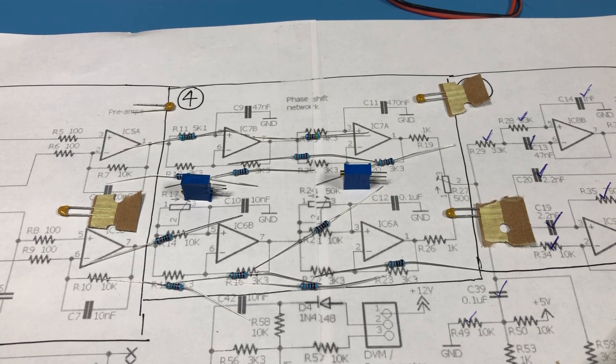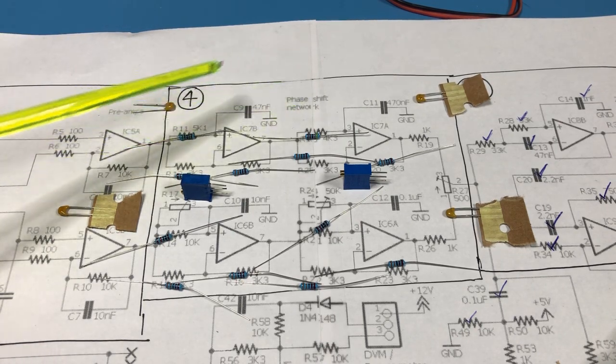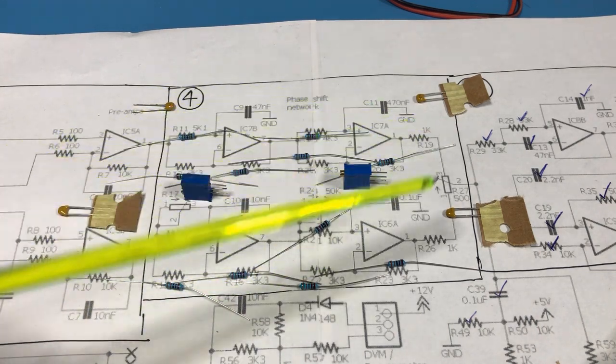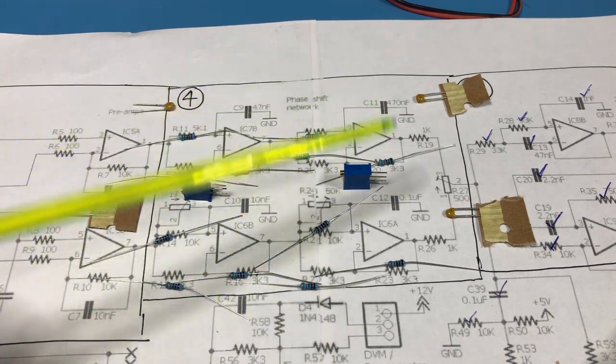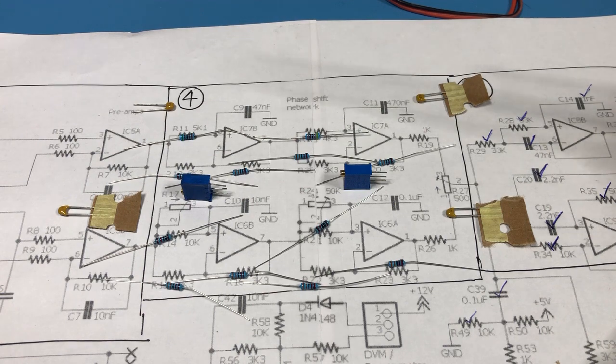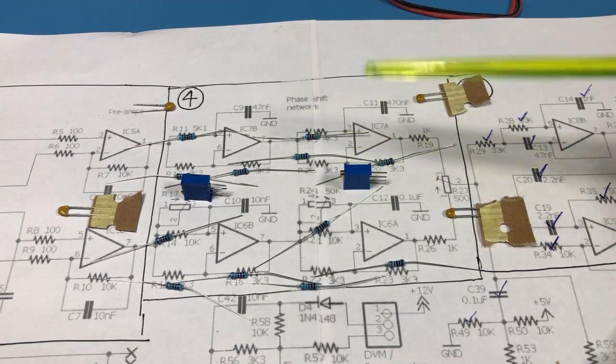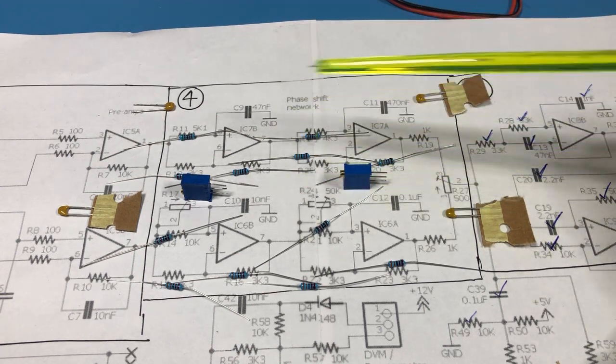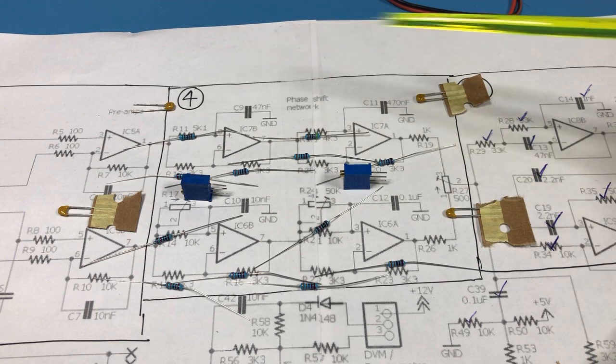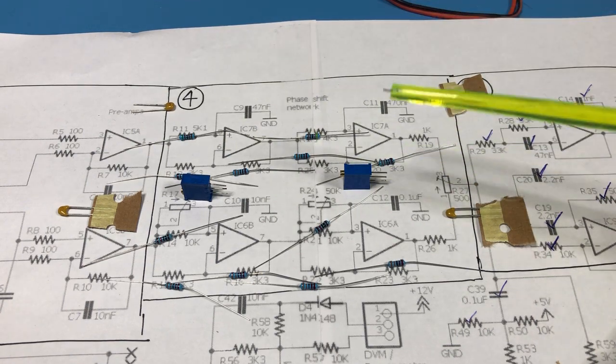So the next stage I'll get on with building the phase shift network which appears in this portion of the schematic. I've got out the components here for the phase shift network and as you can see there's a pile of resistors, a couple of caps, four caps.